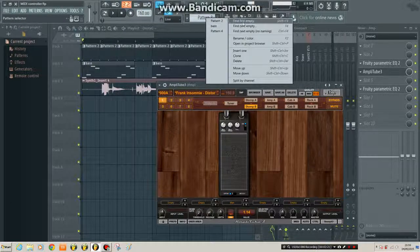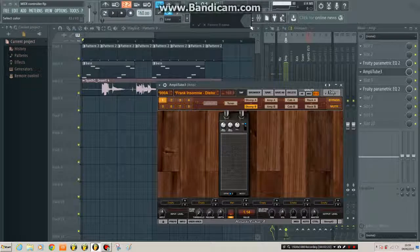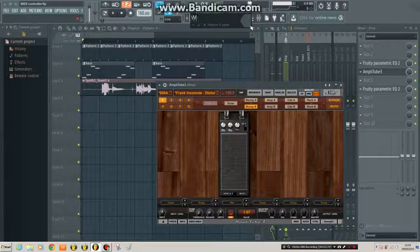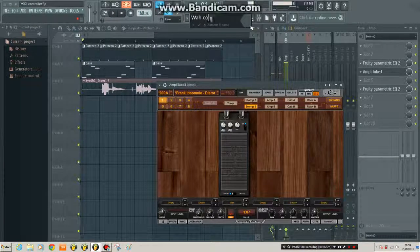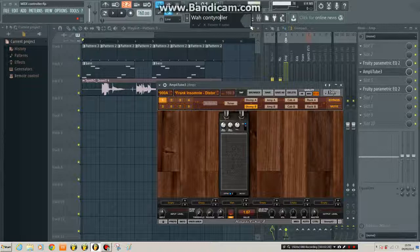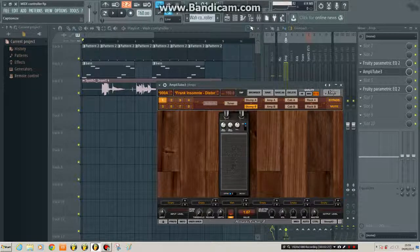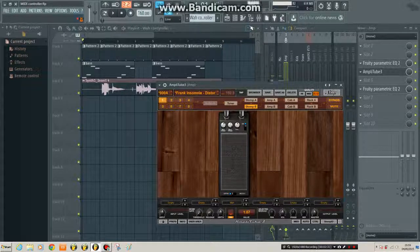Then we'll find a new pattern to record it into. Call it wah controller. Spell it properly. Or not.